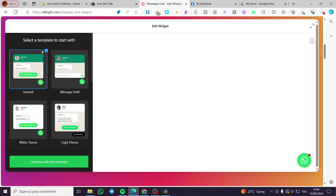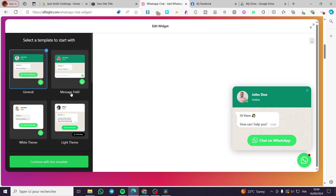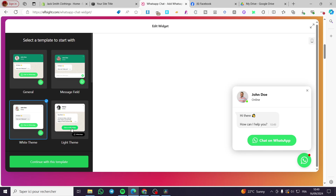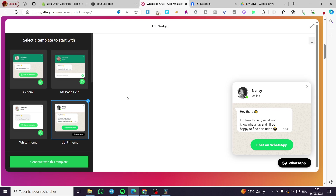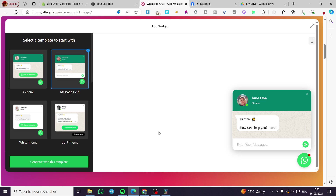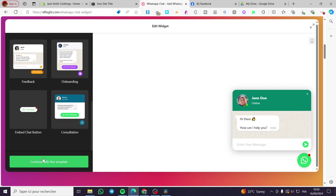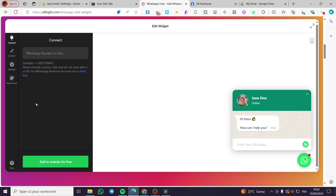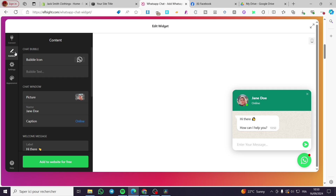You can see all the templates available — some with color variations, some with message fields, some with a Messenger-like appearance, and the standard WhatsApp button. I'm going to use this one. The next step is to connect your WhatsApp number. I'm going to put a random number here as an example, but you must add your own number that you want to receive messages on.